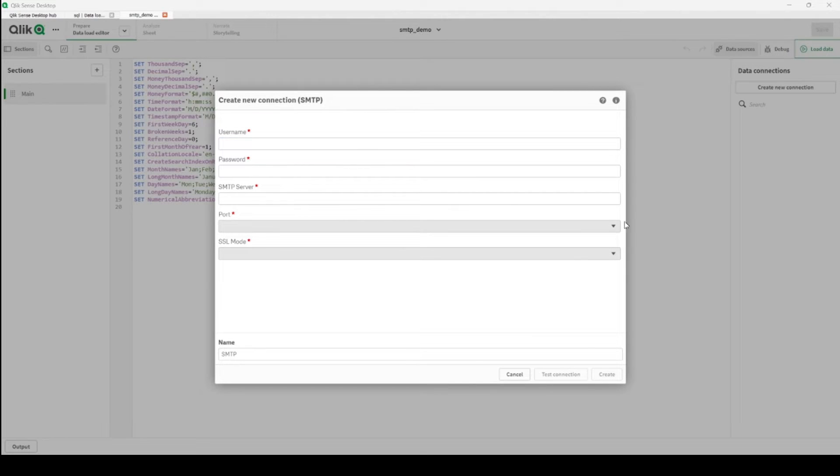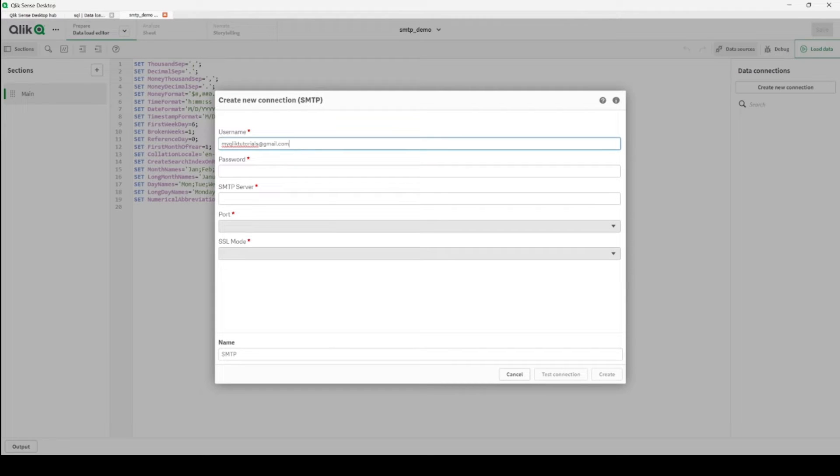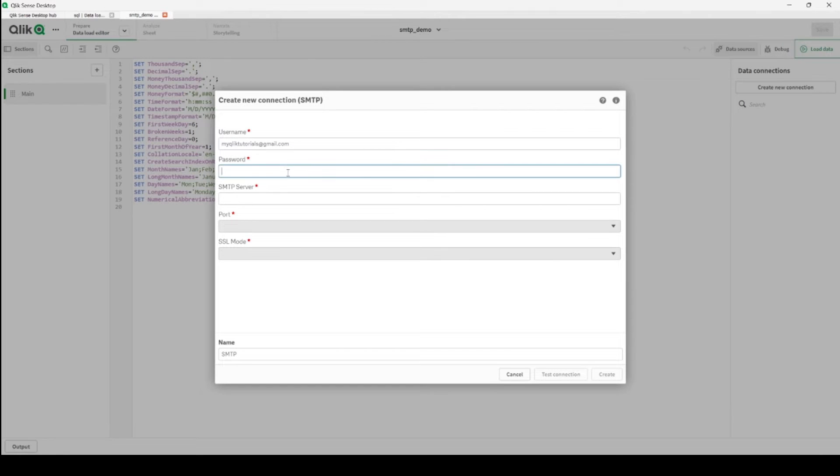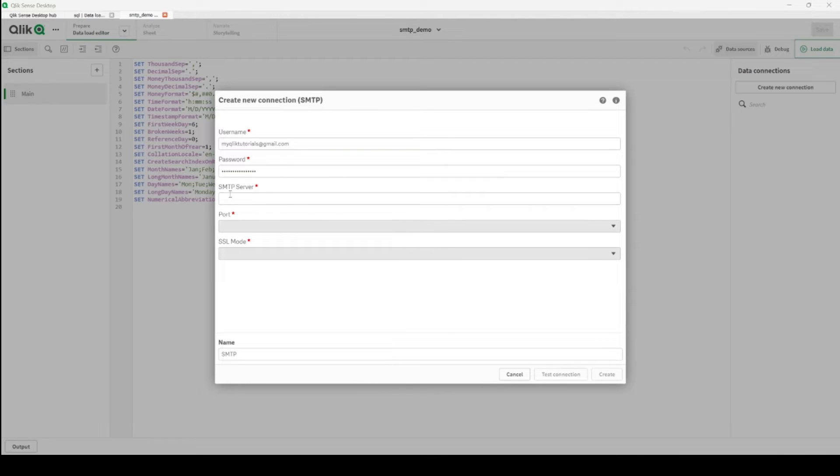Let's start adding. First, username - usually my email address, so I'm adding that here. Password - I have the password for my email, I'm adding that here. SMTP server.